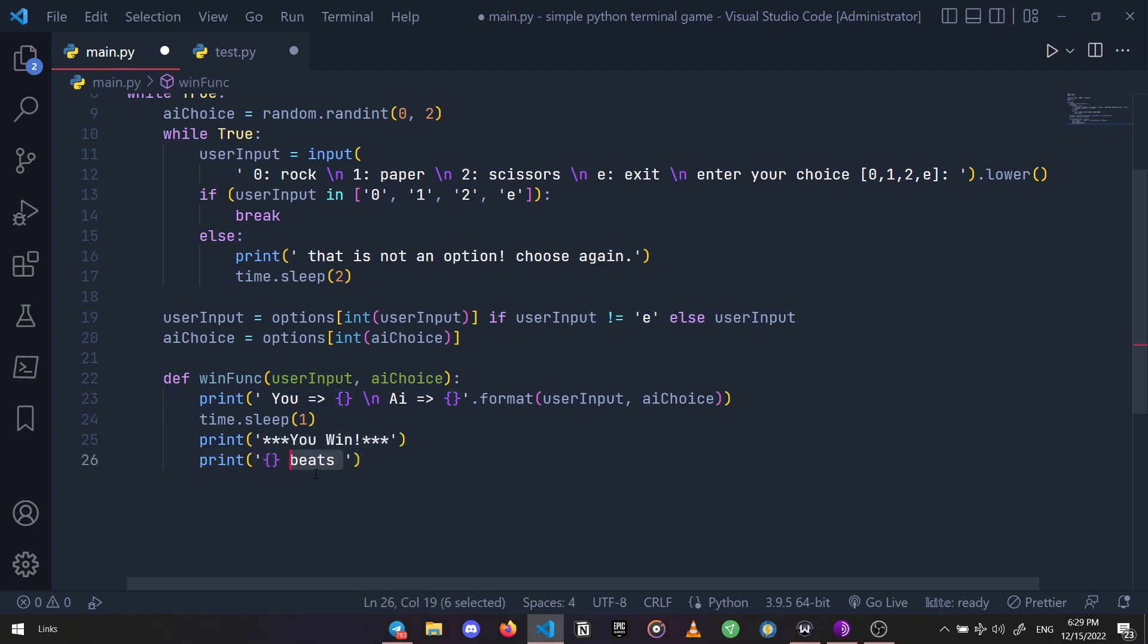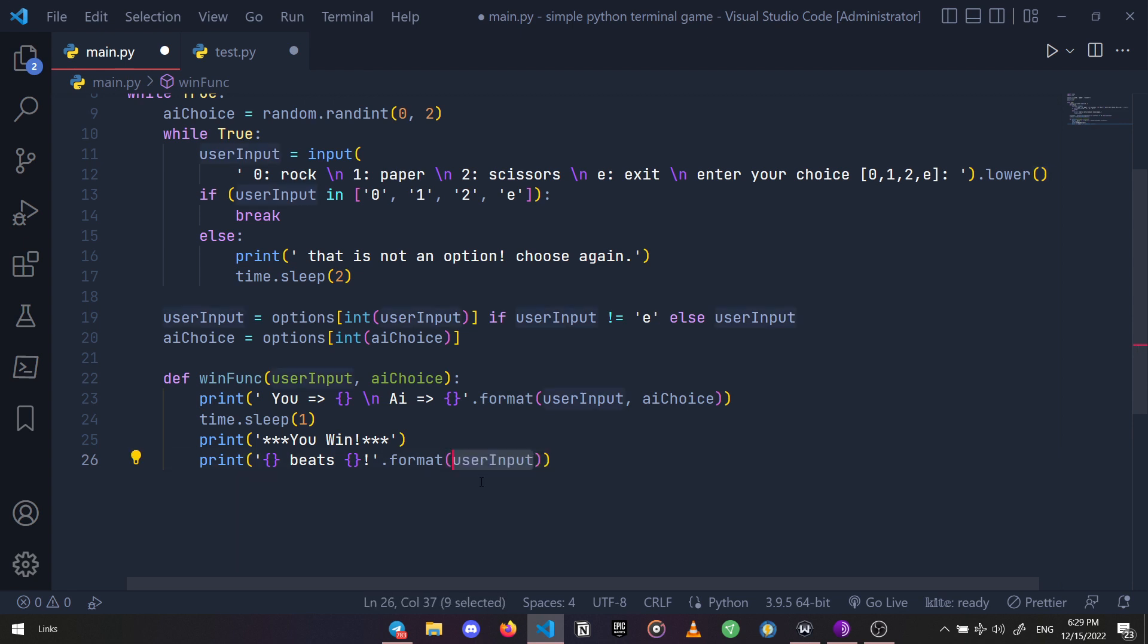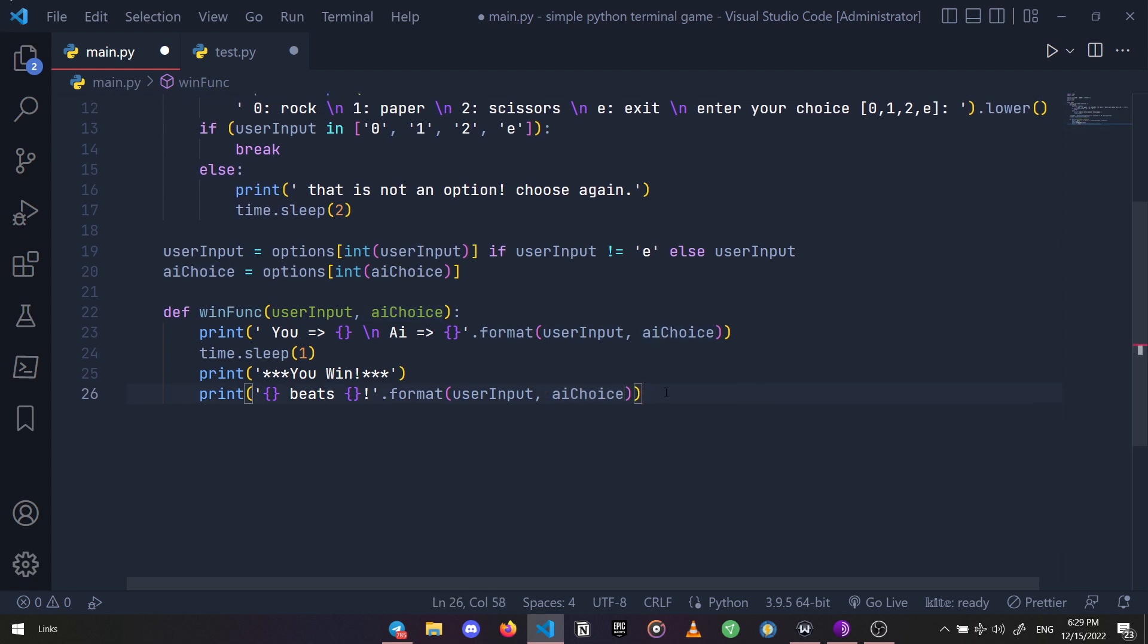And finally, a print statement that is going to say 'curly brackets beats curly brackets' - the user input beats the AI choice. We're going to fill the first bracket with user input and the second one with AI choice.